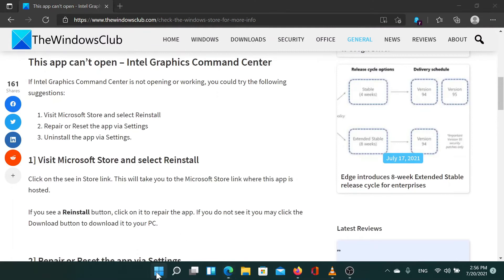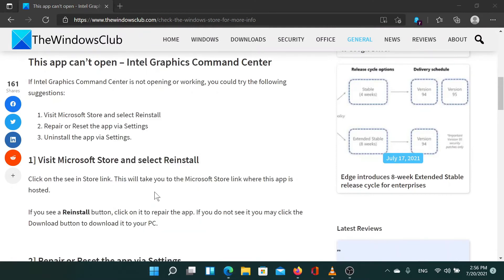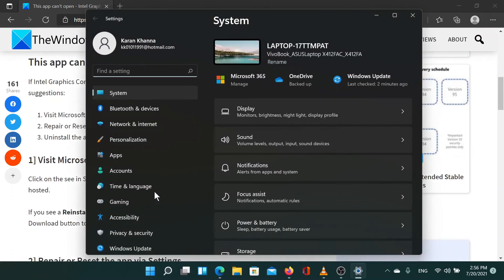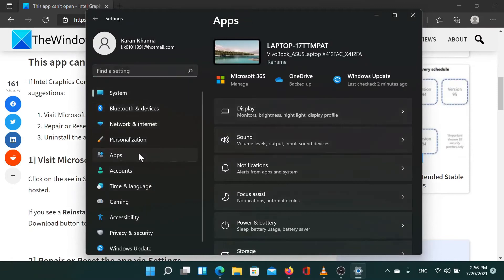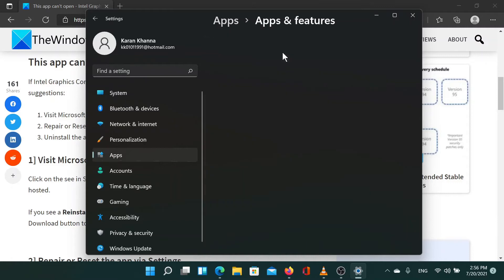Right-click on the start button and select settings. Go to the apps tab on the list on the left hand side and select apps and features.